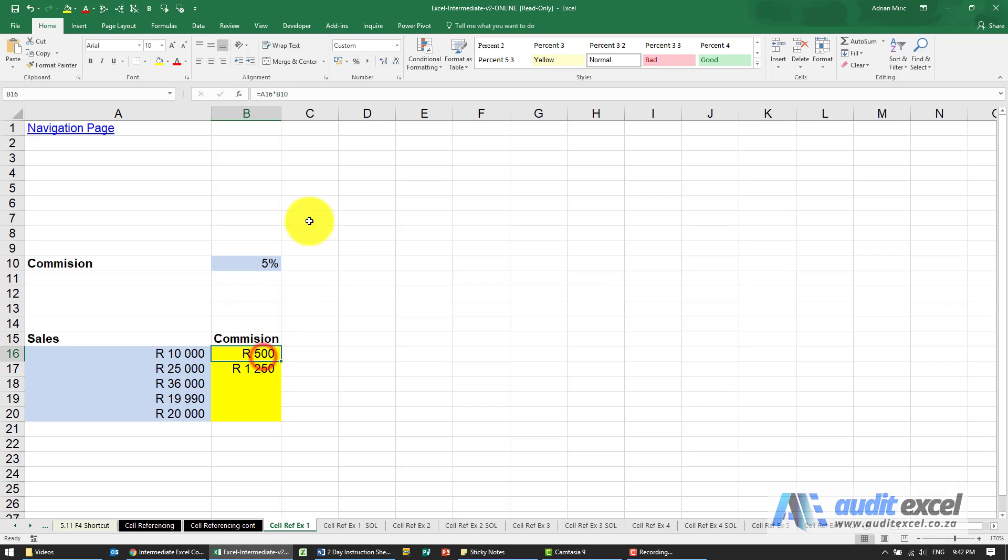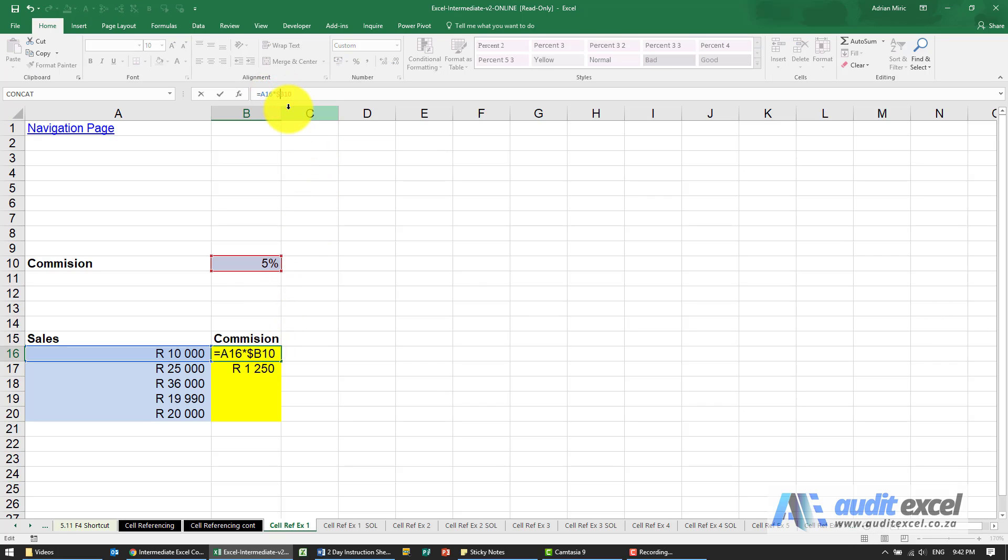So let's go to this one, we can go here and I'm going to manually place the dollar signs in front of the B and the 10 - you could use the F4 shortcut.